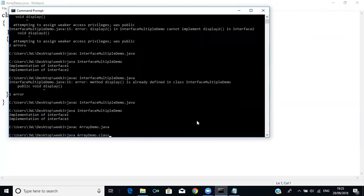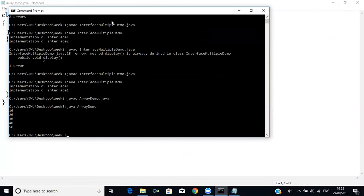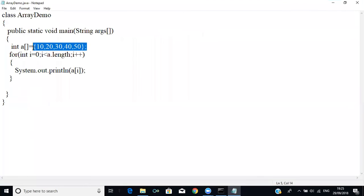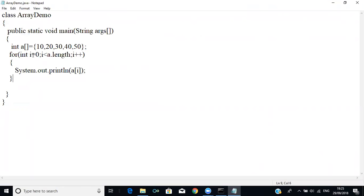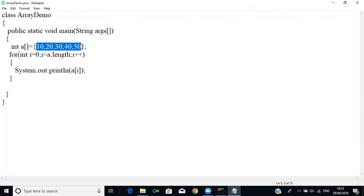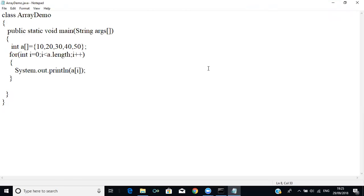Running it gives us 10, 20, 30, 40, and 50 — the array elements. With the for loop: i starts at 0, a[0]=10, a[1]=20, a[2]=30, a[3]=40, a[4]=50. When i reaches a.length it stops. a.length is a static variable that gives us the length of the array. This is the older way used in C, C++, and Java.